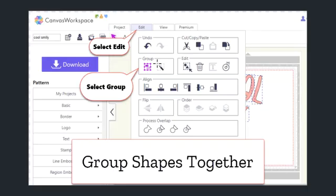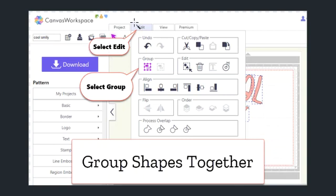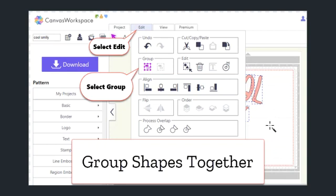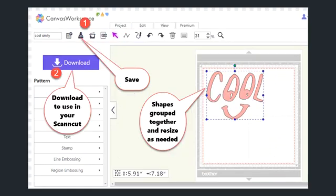So I'll select all of the images, or click the A button on my keyboard, and then click the Edit tab and then the group icon here. Alternatively, you would select them and then click the G key on your keyboard, and that will group all of the shapes together. You can see now that there's only one selection here.